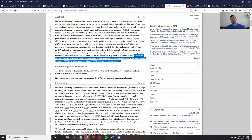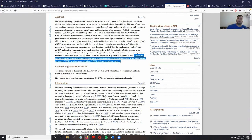Studies have shown that when you have increased carnosinase activity in the kidneys, this is much more likely to lead to conditions like diabetic nephropathy, which is a diabetic condition affecting the kidneys.